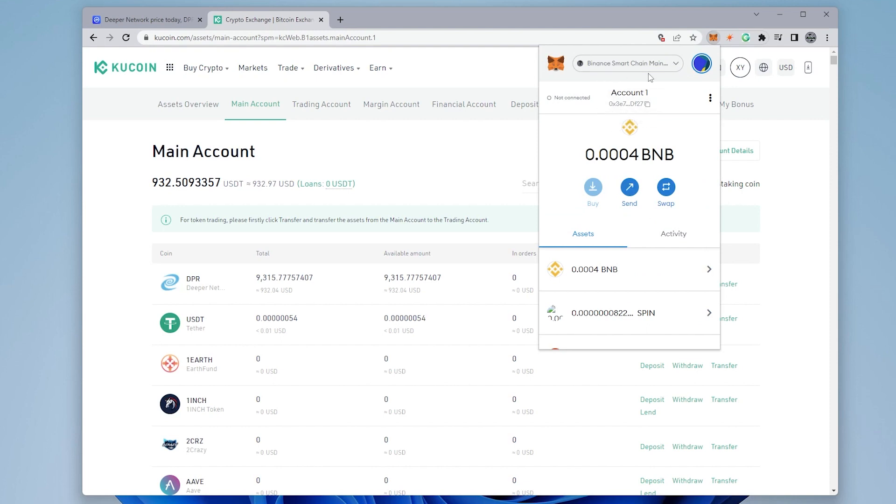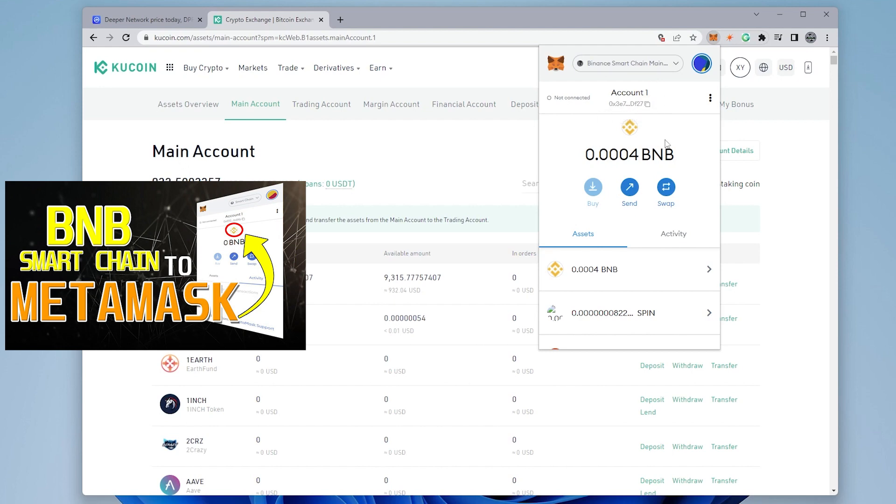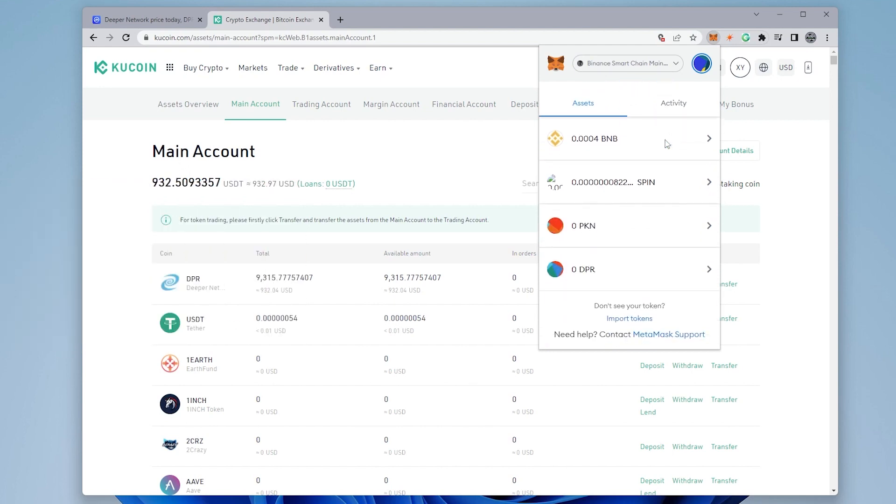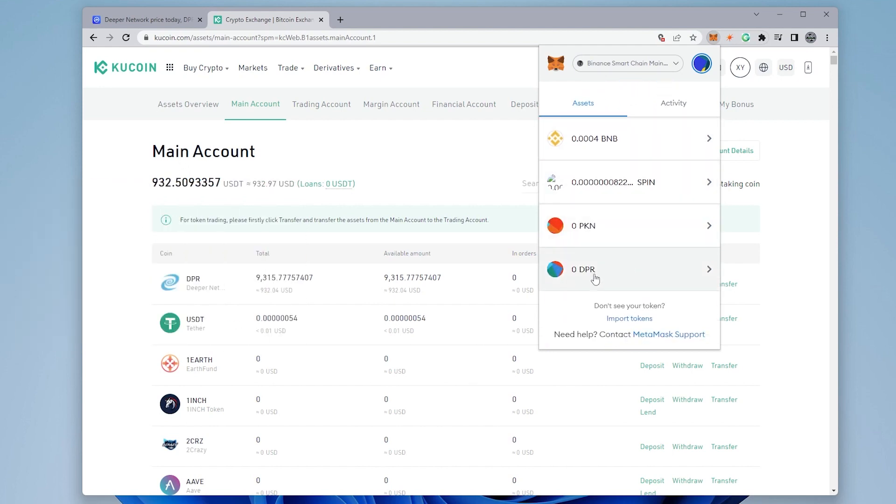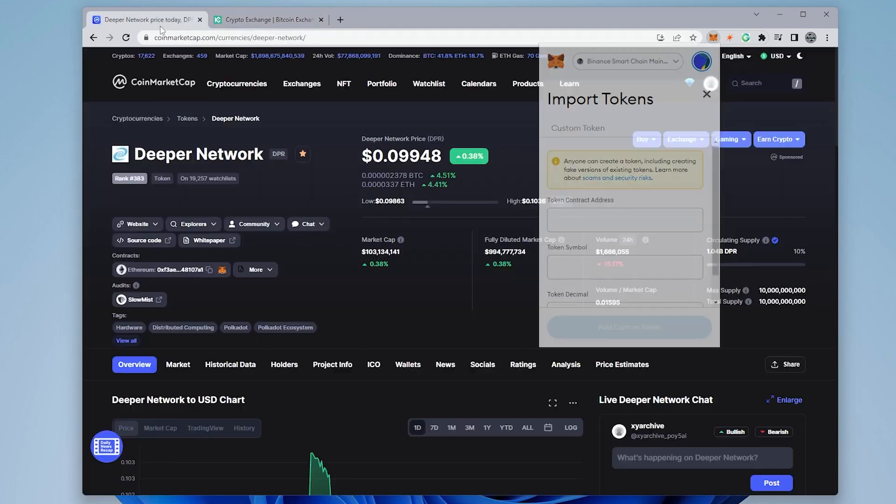Now, if you're not connected to the Binance Smart Chain mainnet, you can check out this video and I'll walk you through the settings. After that, we want to have the DPR or Deeper Networks token added. To import the token, there's a link at the bottom that says import tokens. You can just select that. And inside here, what we need to provide is a contract address.